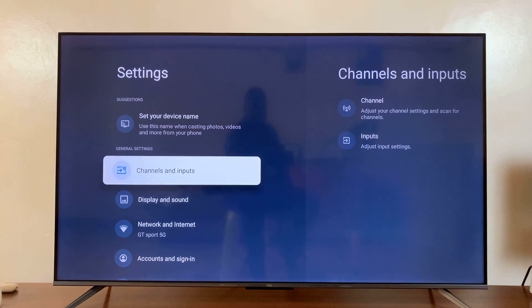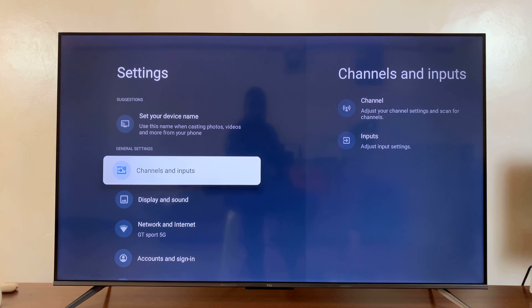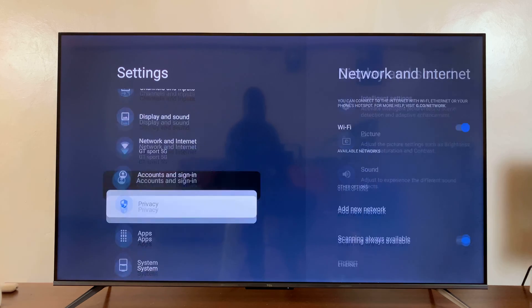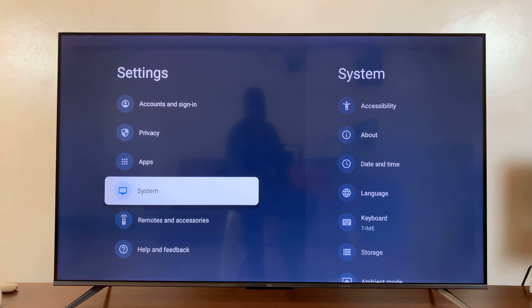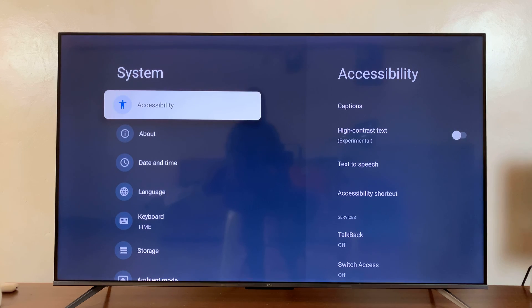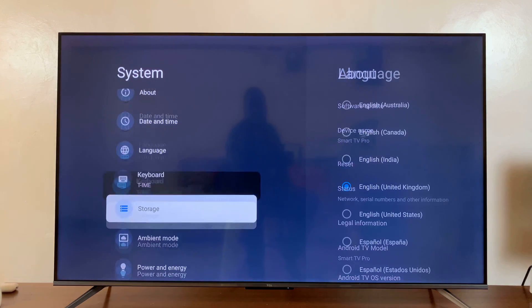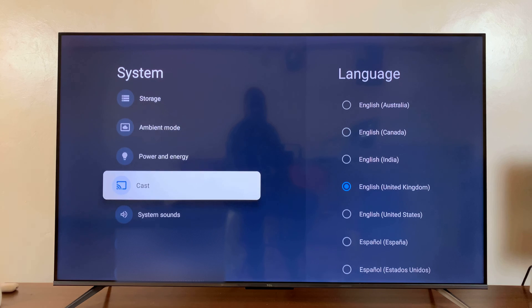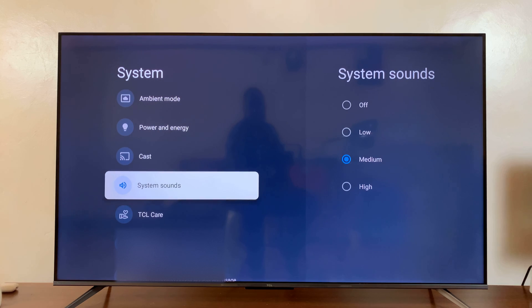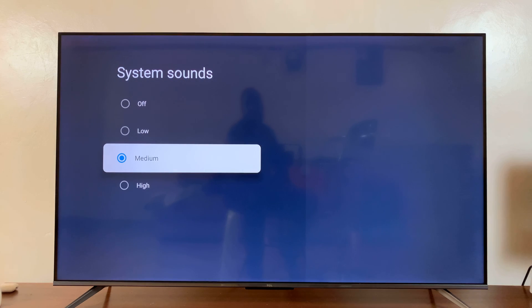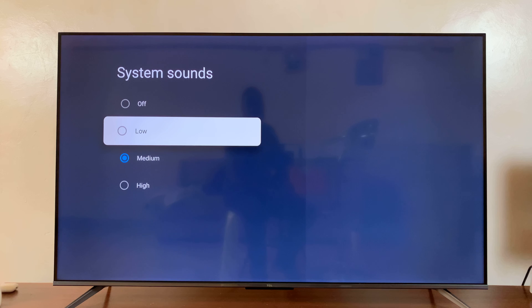On the main settings page, scroll down to system and select that. Then under system, scroll down to system sounds and select that. If you want to, you could reduce the volume...